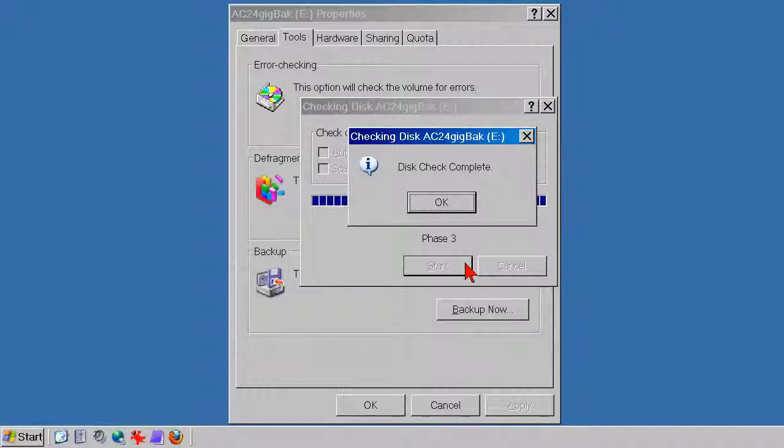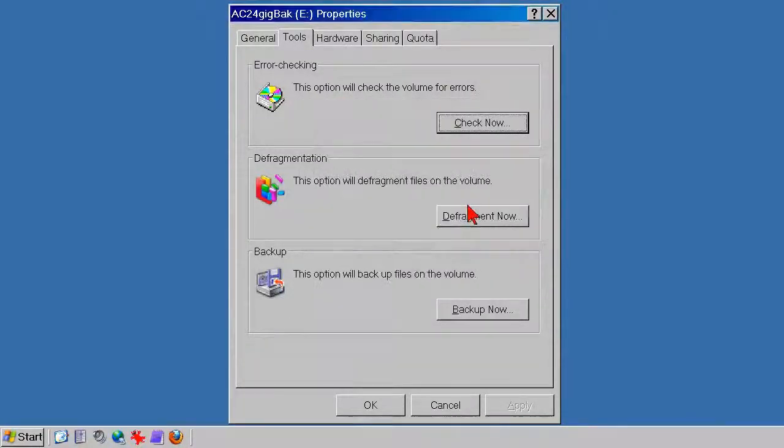Check disk announces the job is done, so OK everything closed, and that's that.